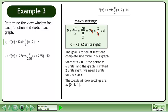The x-axis window settings are xmin equals 0, xmax equals 8, and xscale equals 1. There are not that many ticks, so use a scaling of 1 unit.